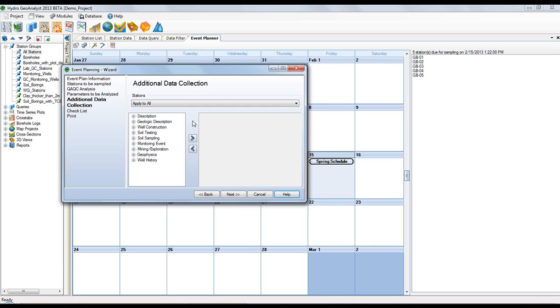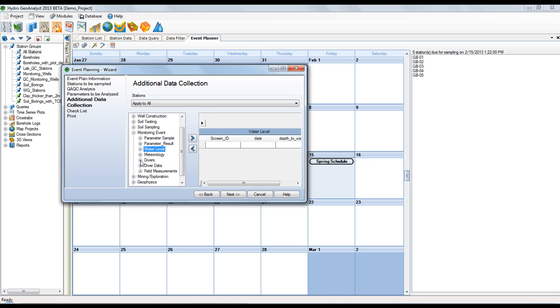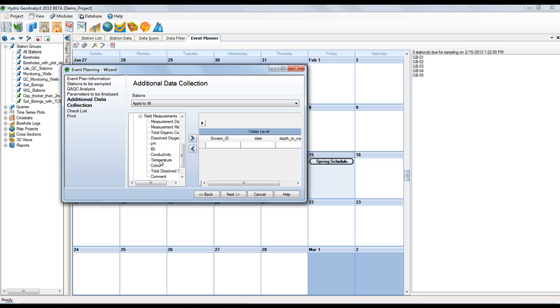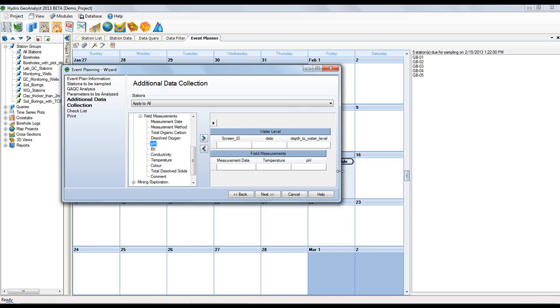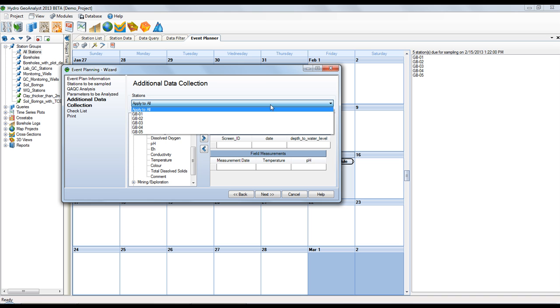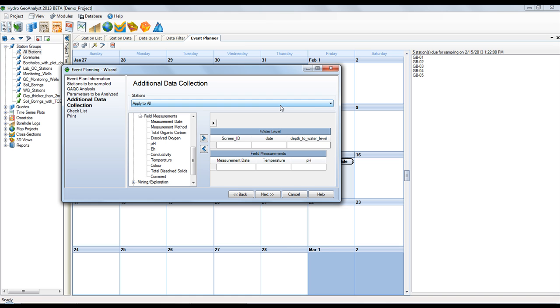If you need, you can also specify to collect additional data while in the field. For example, you might want to collect water level measurements, as well as perhaps temperature and pH. Again, you can apply this to all the stations or individually.